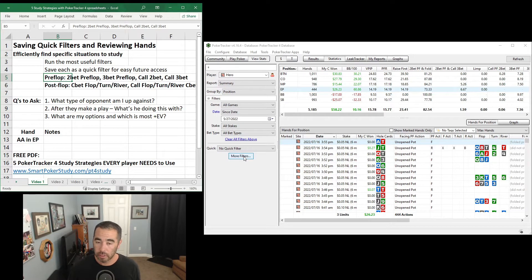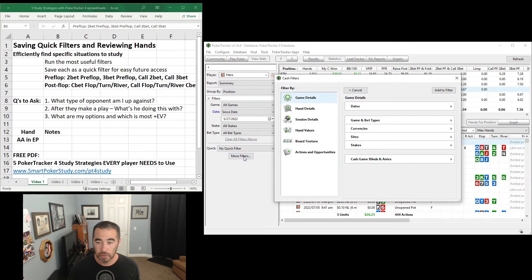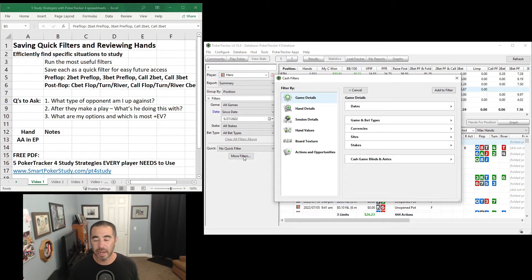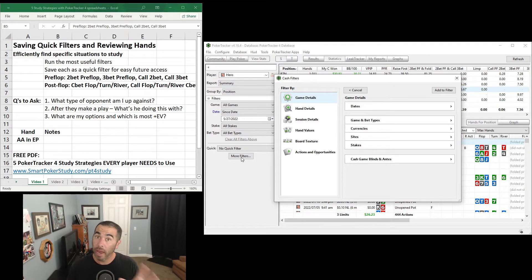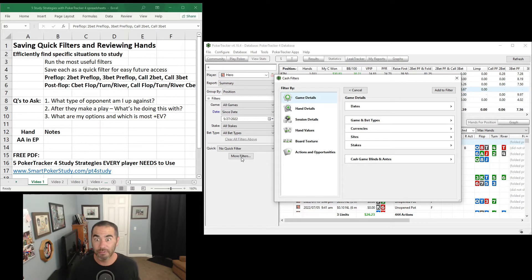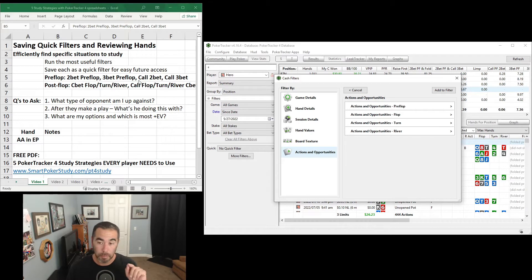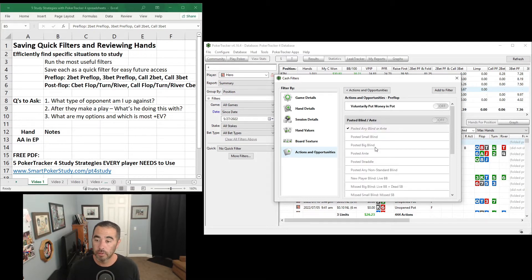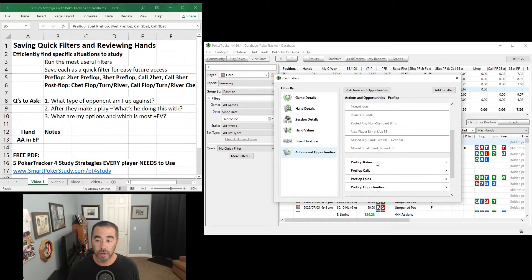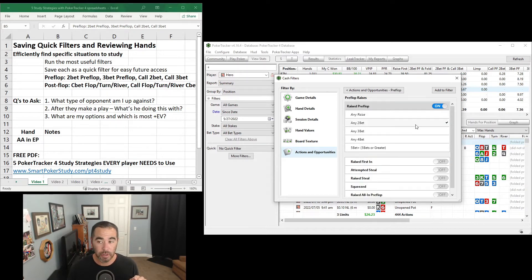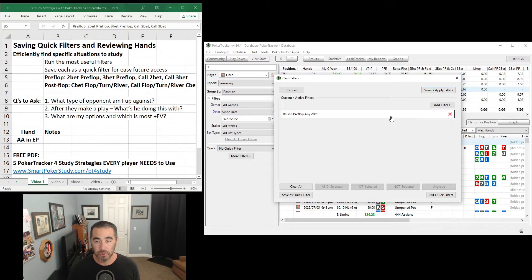The 2-bet pre-flop is the first filter. So you're going to click on More Filters. And remember, take your time, pause the video as you need in order to find all these various aspects of PT4, especially if you haven't run filters or saved quick filters yet. So More Filters, Actions and Opportunities. This is a pre-flop action making the 2-bet. So click on Pre-flop, scroll down to Pre-flop Raises, click on that. Any 2-bet, turn that one on right here. Hit Add to Filter.